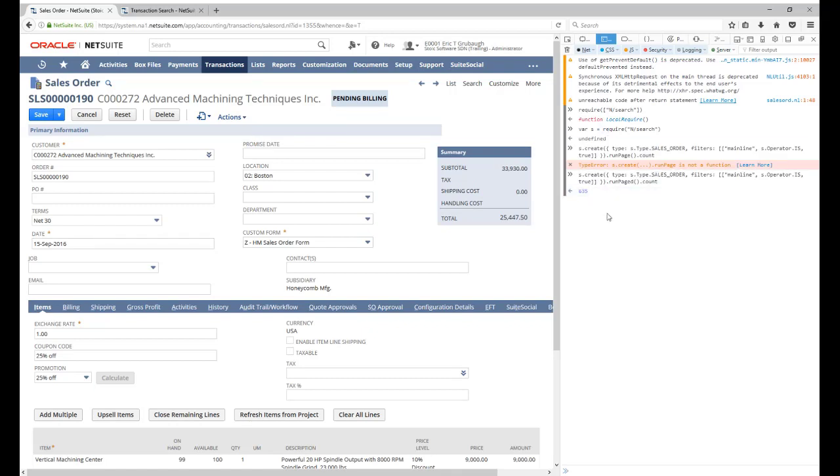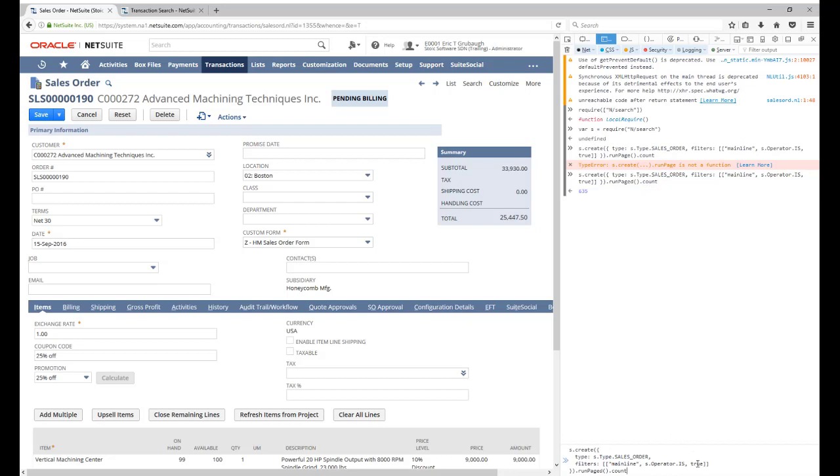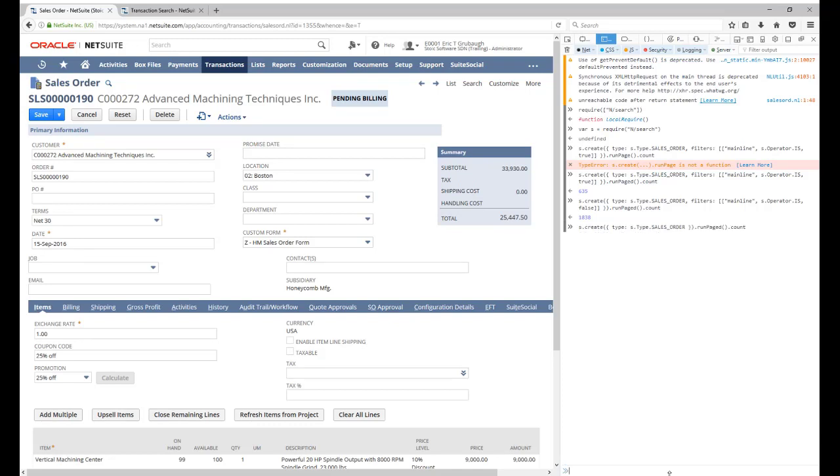So if we look for all sales orders and only the body level data, we get our 635 results. We run that same search with mainline false, we get our 1838, just like we did in the UI. And if we don't specify mainline at all, there is our 2473, just like we saw previously.